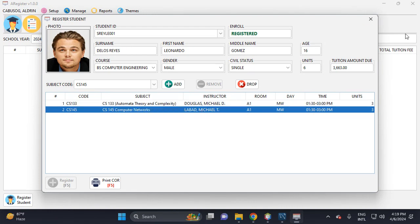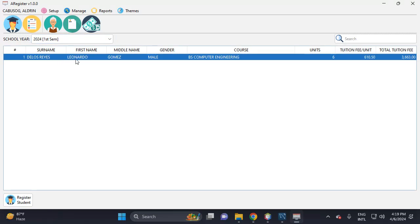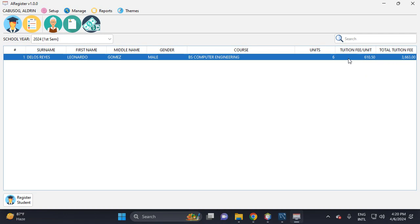Then let's close this one. So there's one enrolled student here. He has six units with 610.50 per unit. This is the total tuition fee of this student.